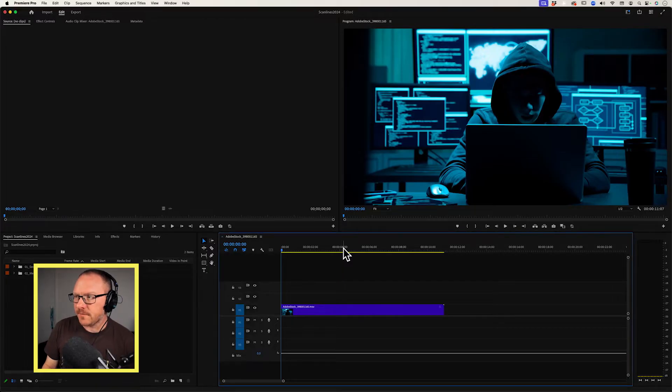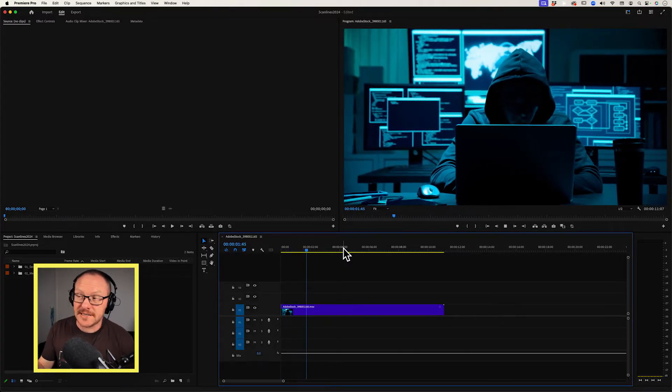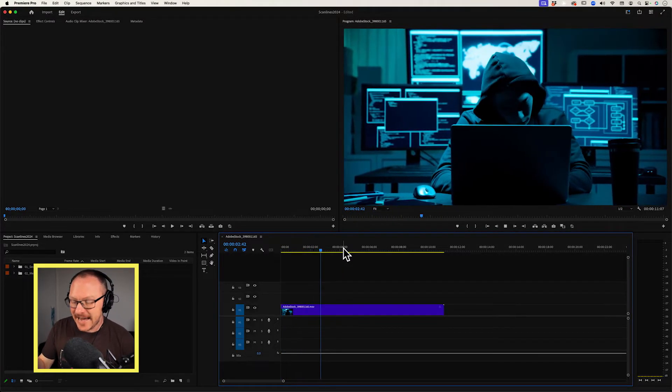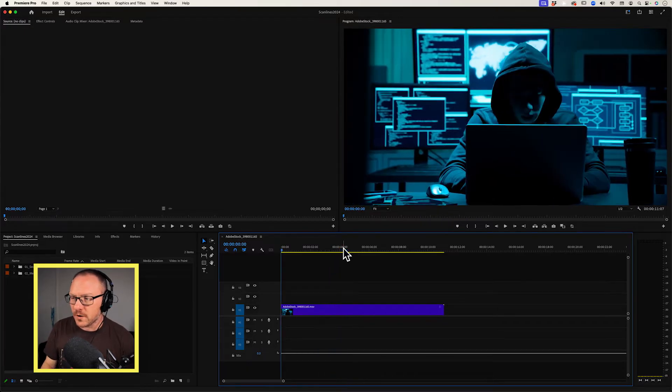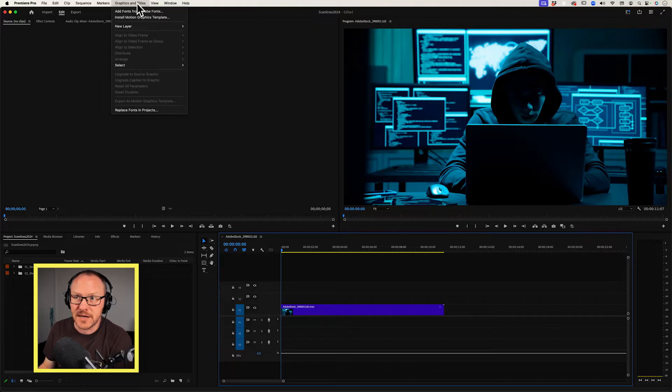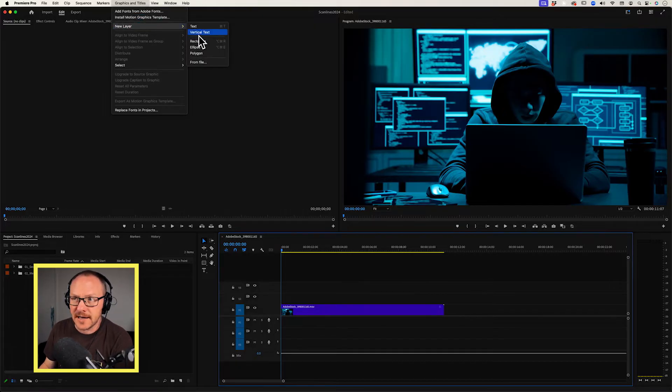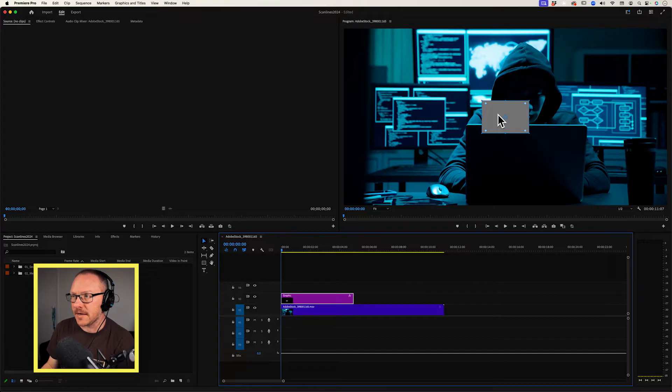Okay, so I have some footage here in my timeline that I'd like to add a scanline effect to. So what I'm going to do first is I'm going to go up to my graphics and titles menu and I'm going to choose new layer and rectangle and that's added a rectangle in my program monitor.